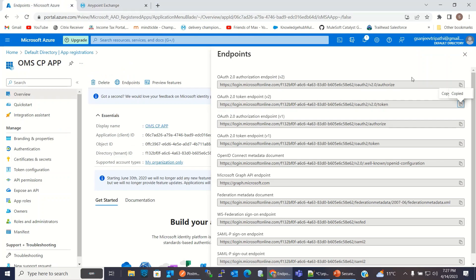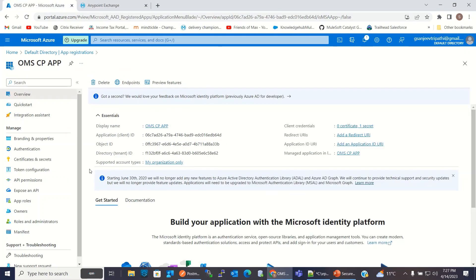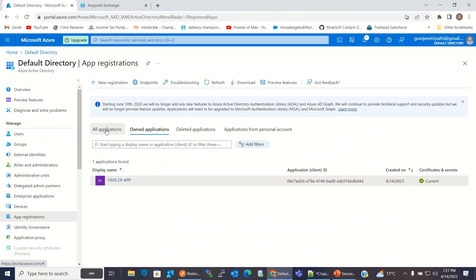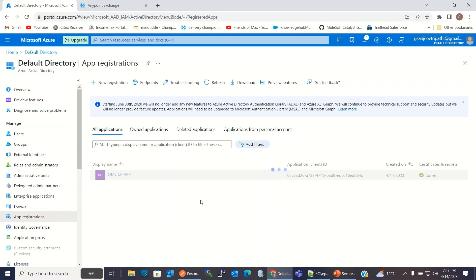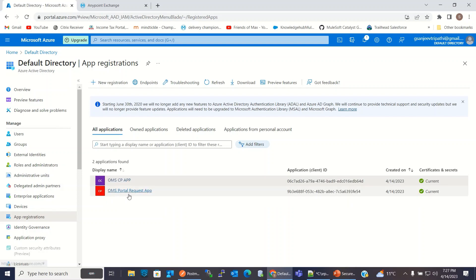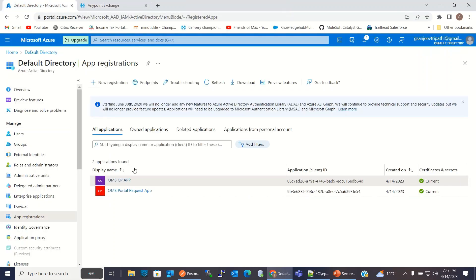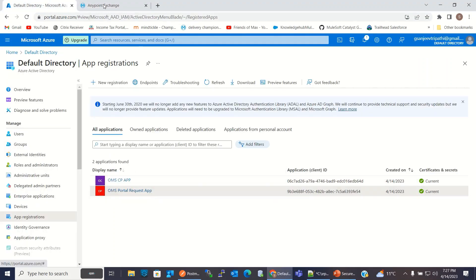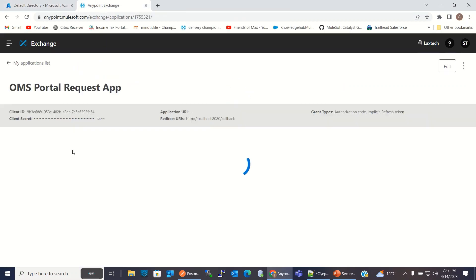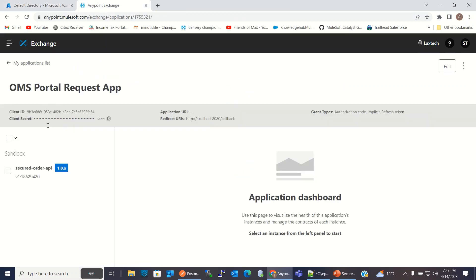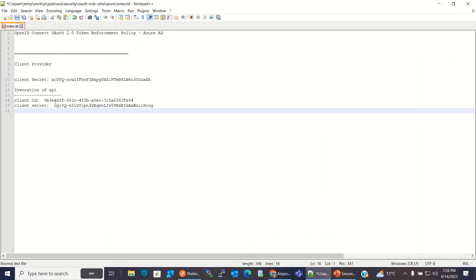This application we created should also have been created in Azure Active Directory as well. So we can check this. We will go to the Azure portal and here I will click Registered Applications — All. We got this application created from the AnyPoint platform Exchange. The client ID and client secret we got here came from Azure Active Directory.